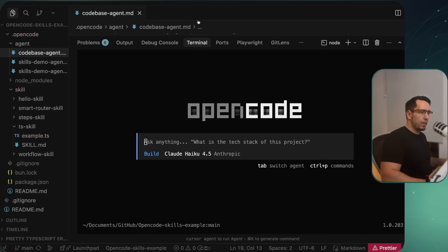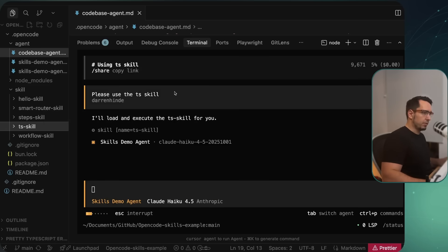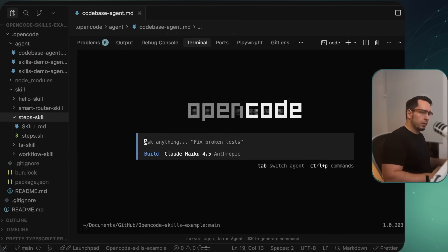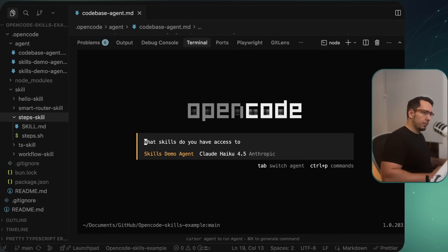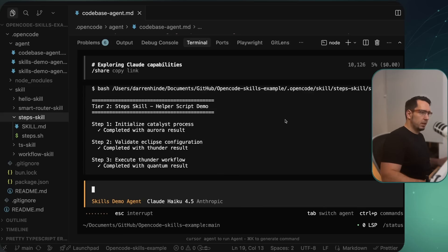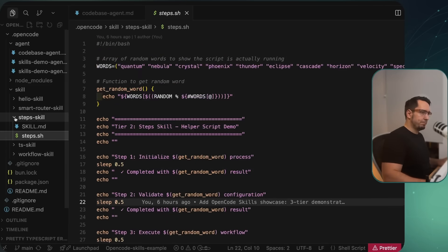Now I'll open OpenCode and go to the main skills demo agent to run the step skills, the one we haven't seen yet. I'll ask it what skills it has access to — we've got all of them — then say 'please run step skill.' We can see it's running each skill, executing our steps.sh script, running the steps in parallel.